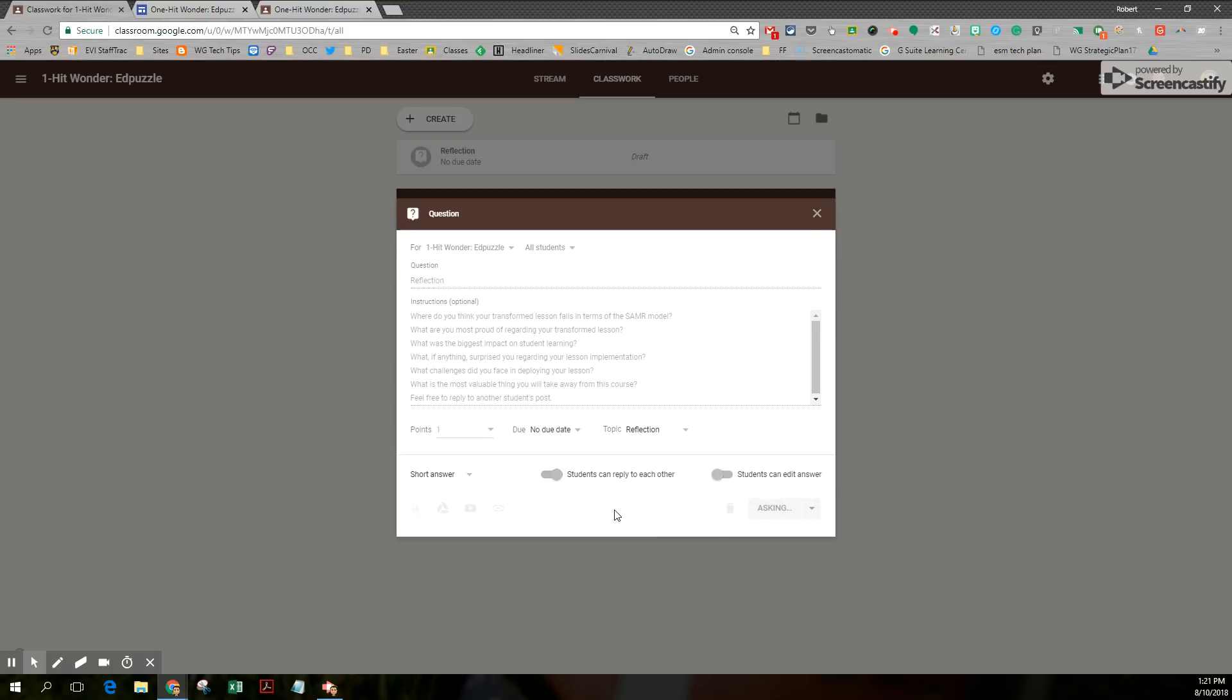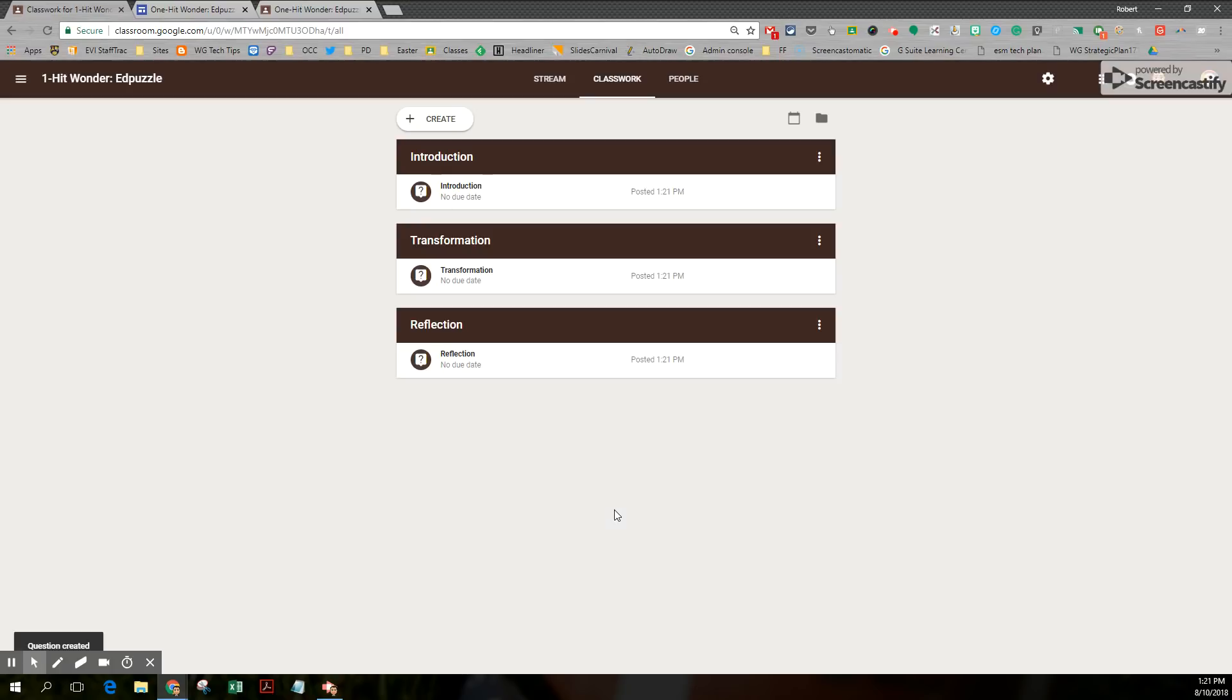Of course, you can set these to be drafts. You can set them to be scheduled when you want them to go out. But now the classwork becomes a little more manageable for the students.